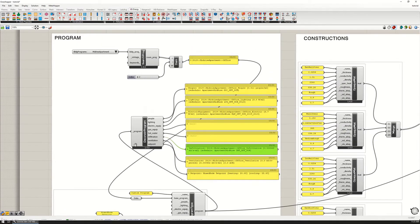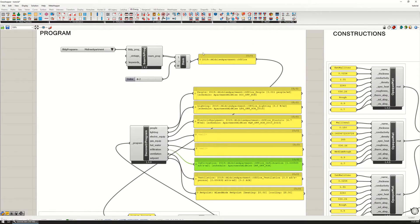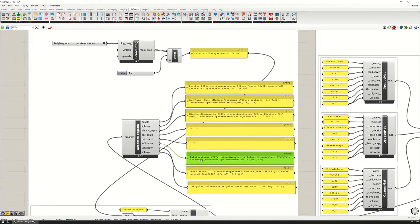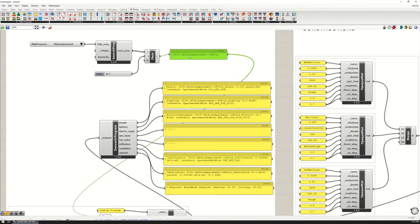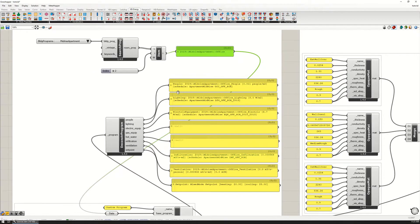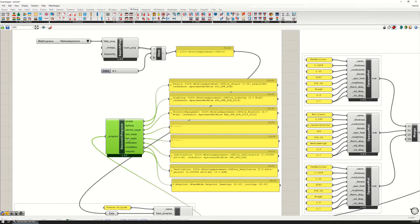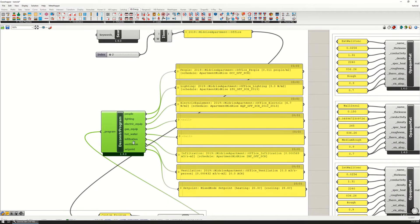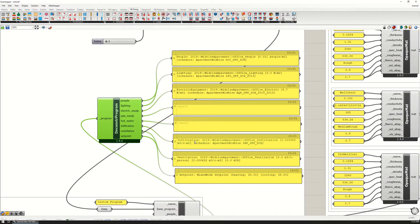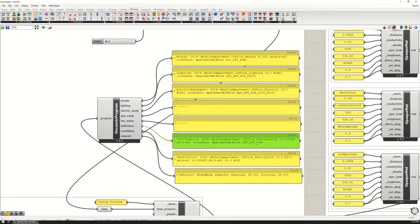How infiltration and ventilation affect your model: if you look at the program, every specific program that is preset in Honeybee is associated with a set of infiltration and ventilation. The infiltration for this mid-rise apartment office is set to 0.0005 cubic meters per second per square meter.